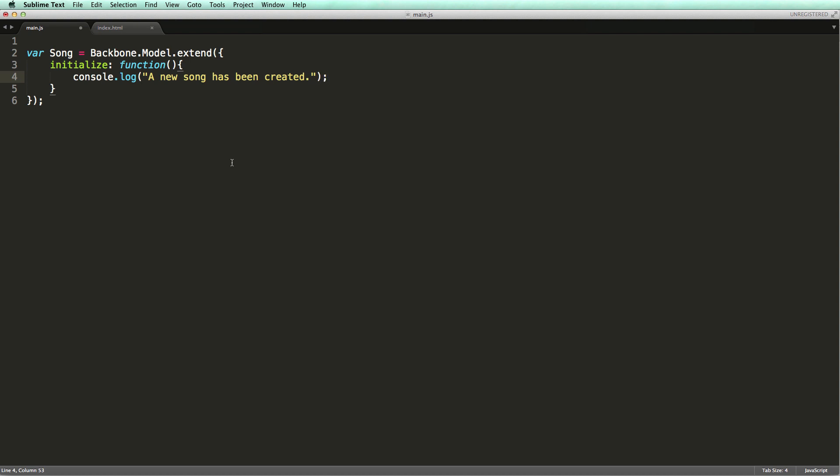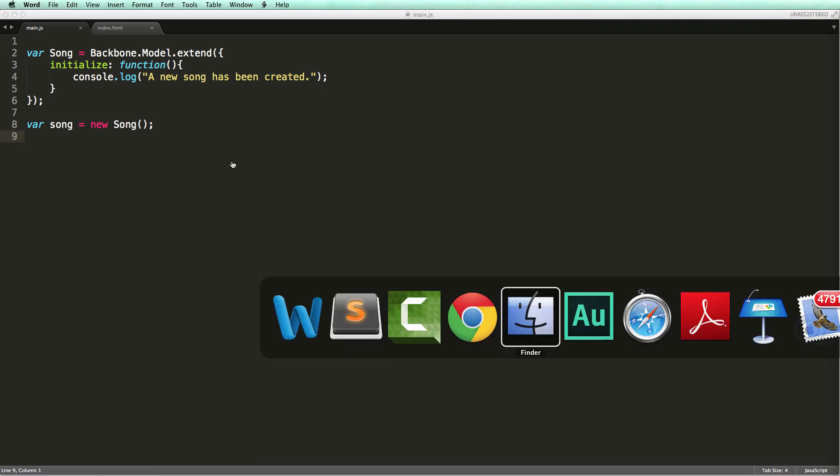Now, to create an instance of this model, we can use the new operator. Now let's see what a Backbone model object really is. I'm going to save this file and then switch to Google Chrome.